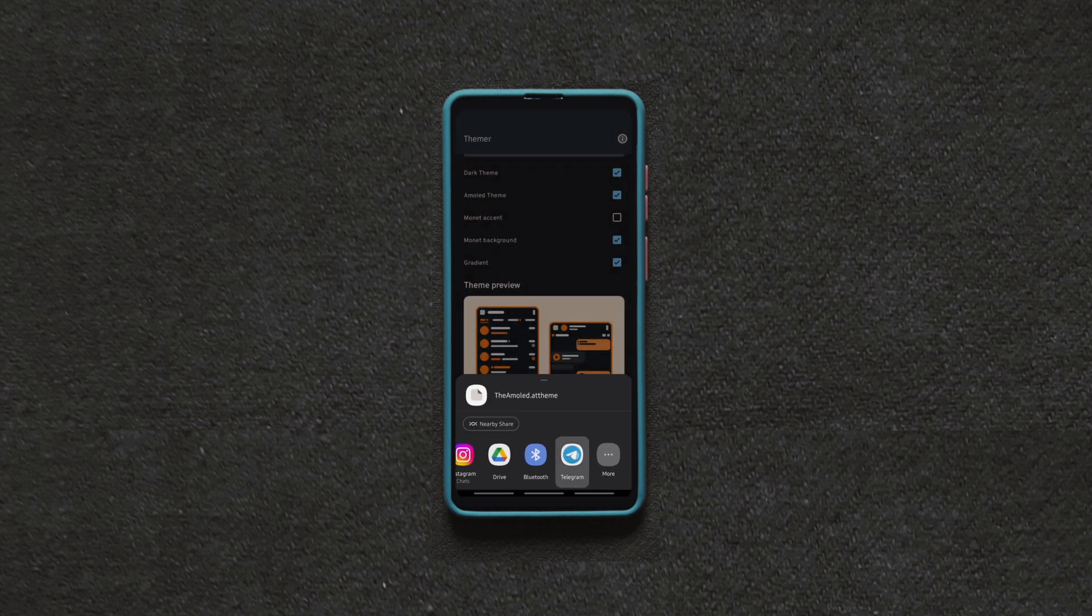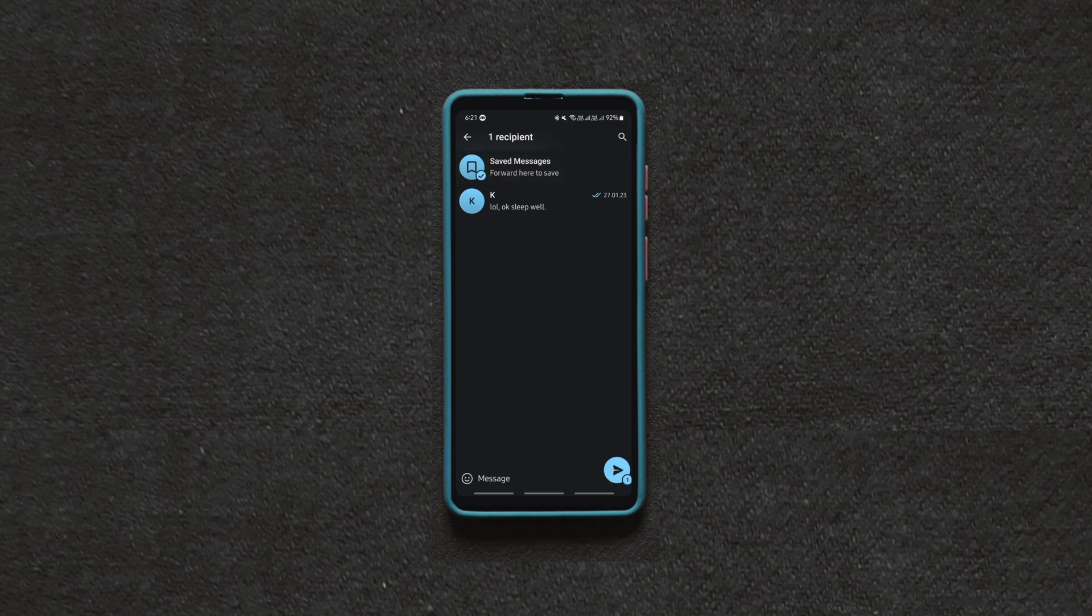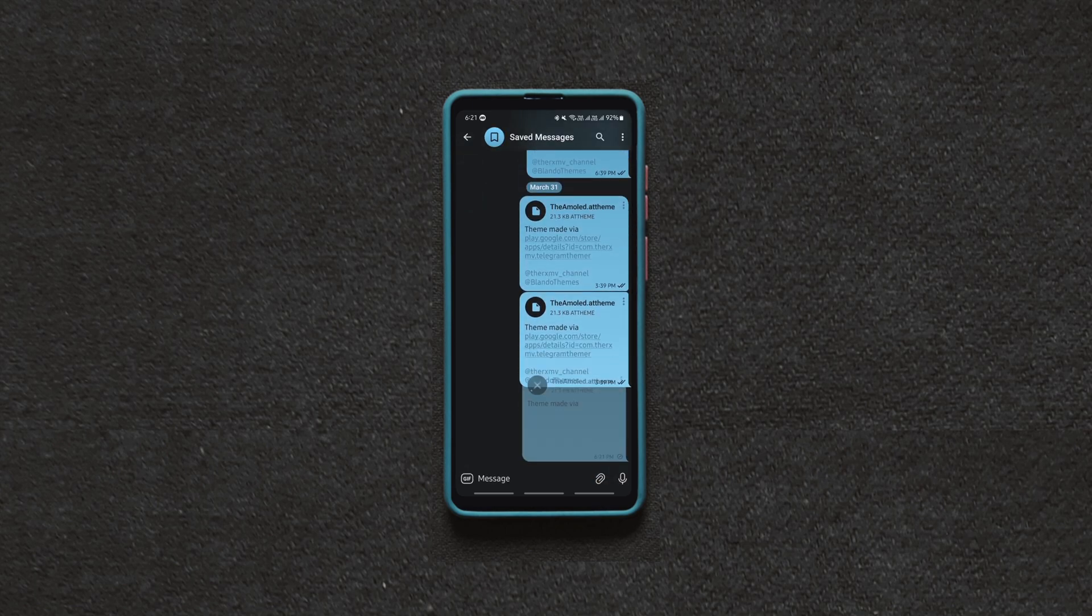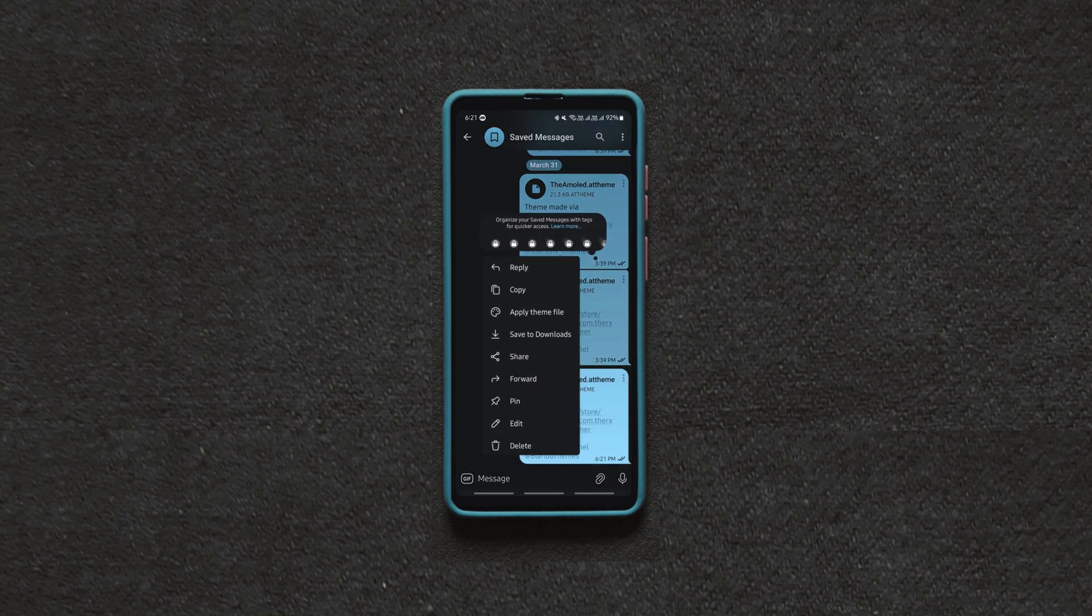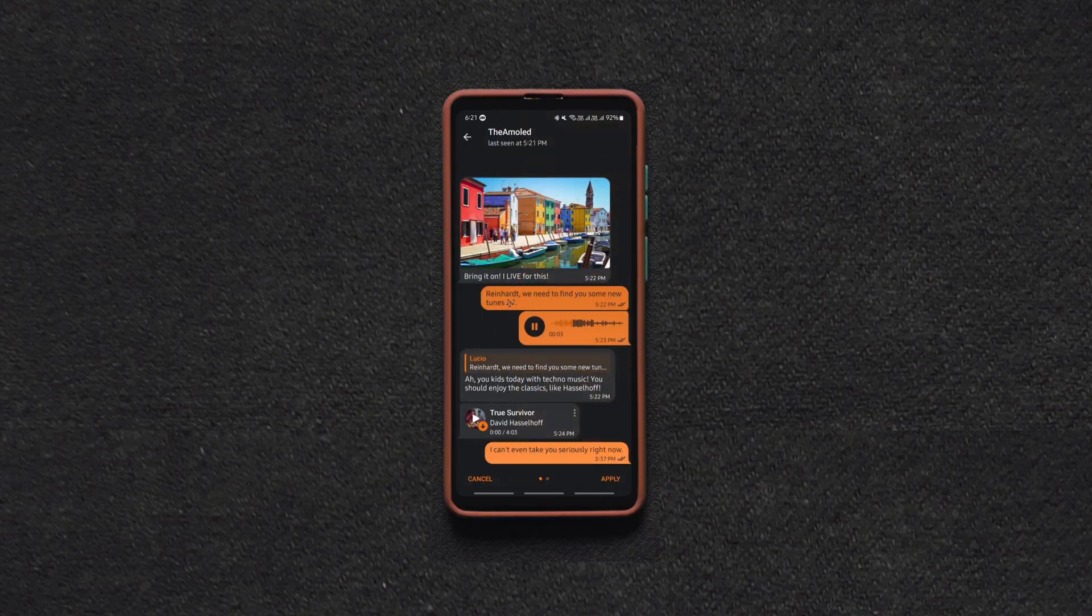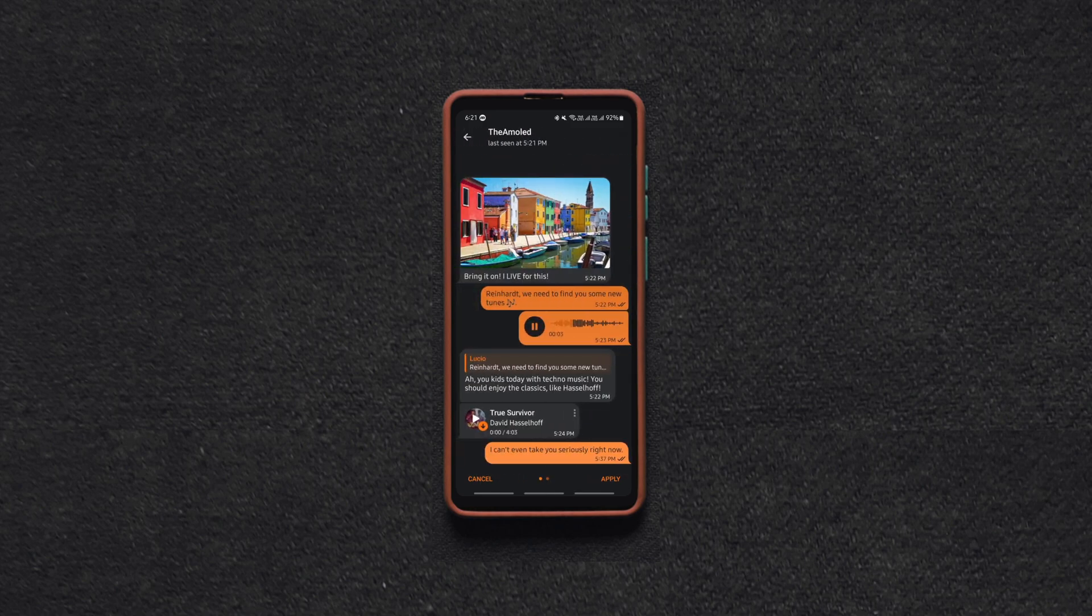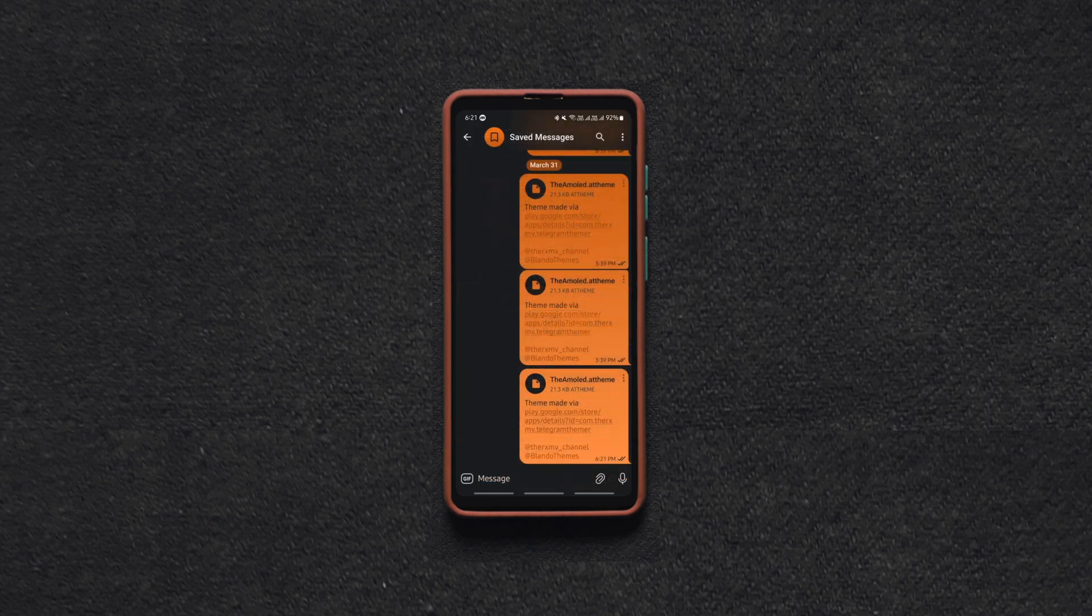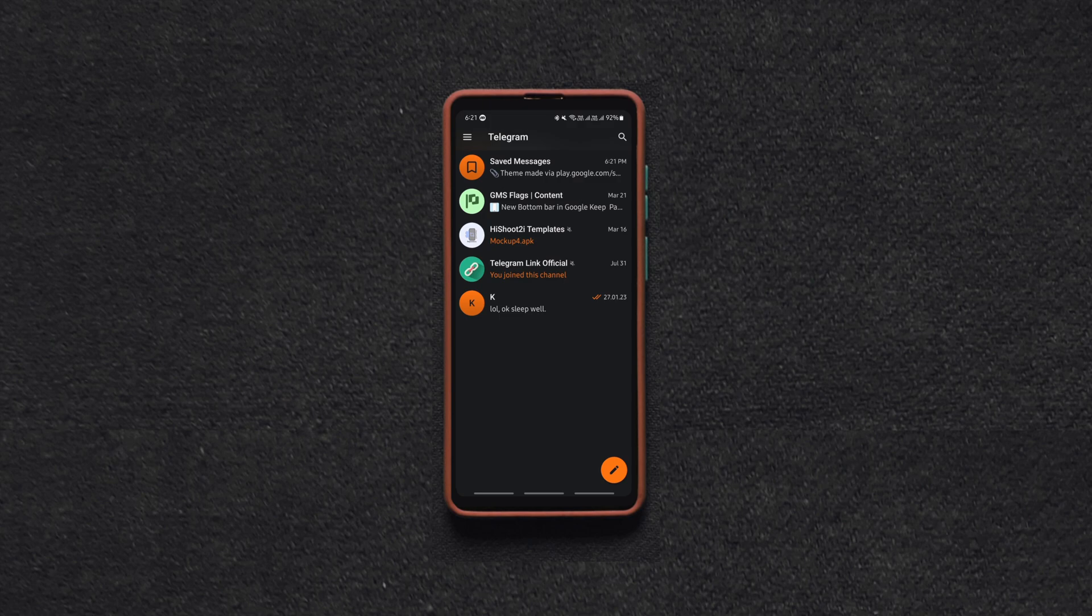Once you are satisfied with the new theme, click create, share it to the Telegram app, click on the three dots of the shared theme file and hit apply. That's it, you can create and apply as many themes as you want this way for free.